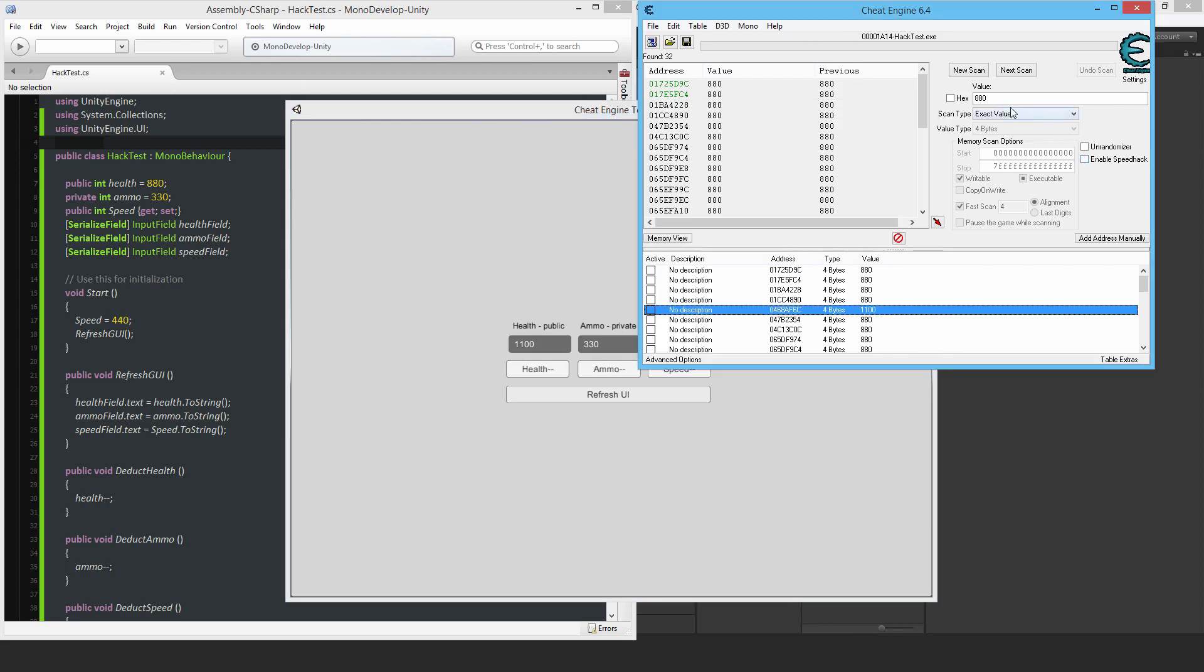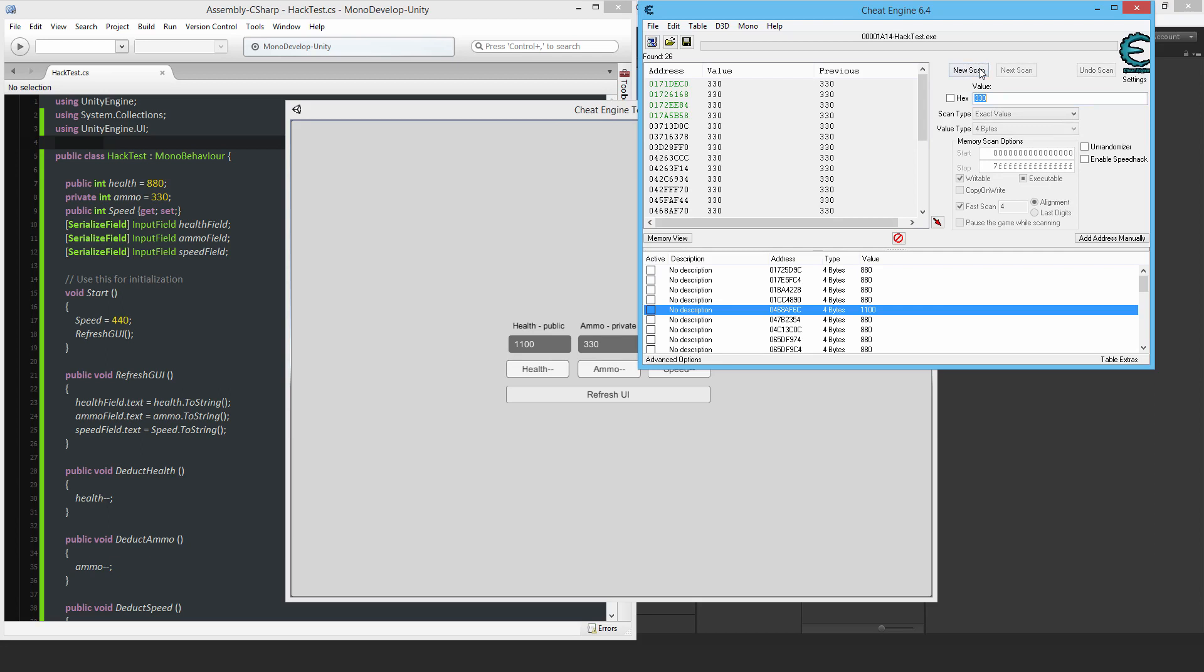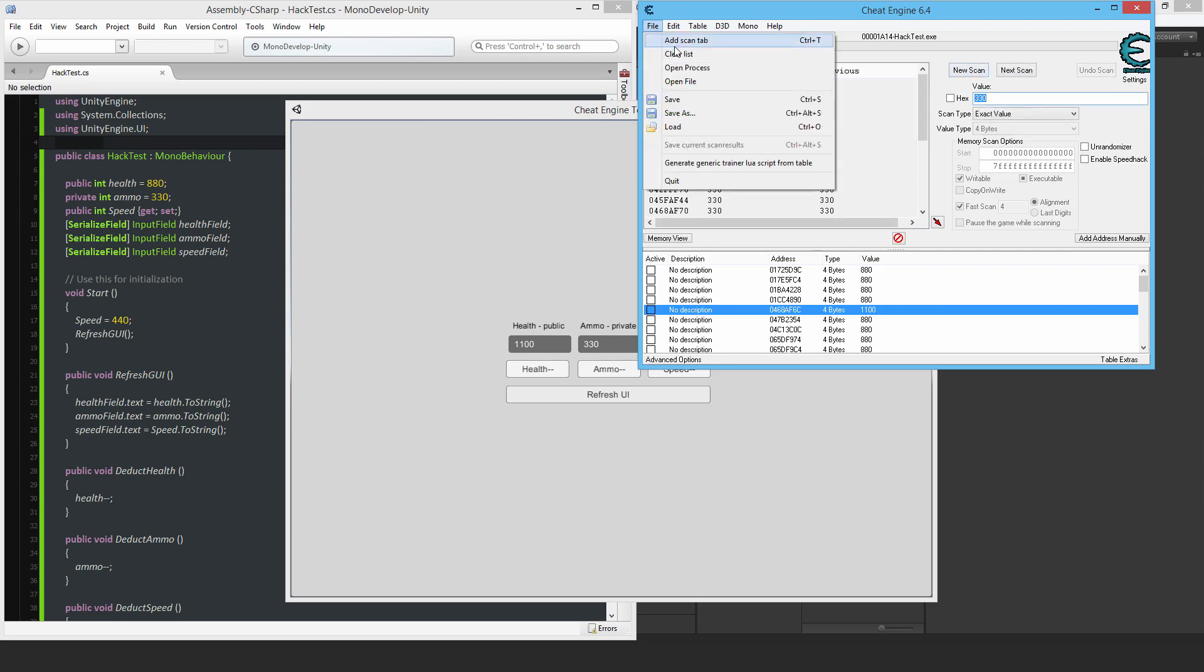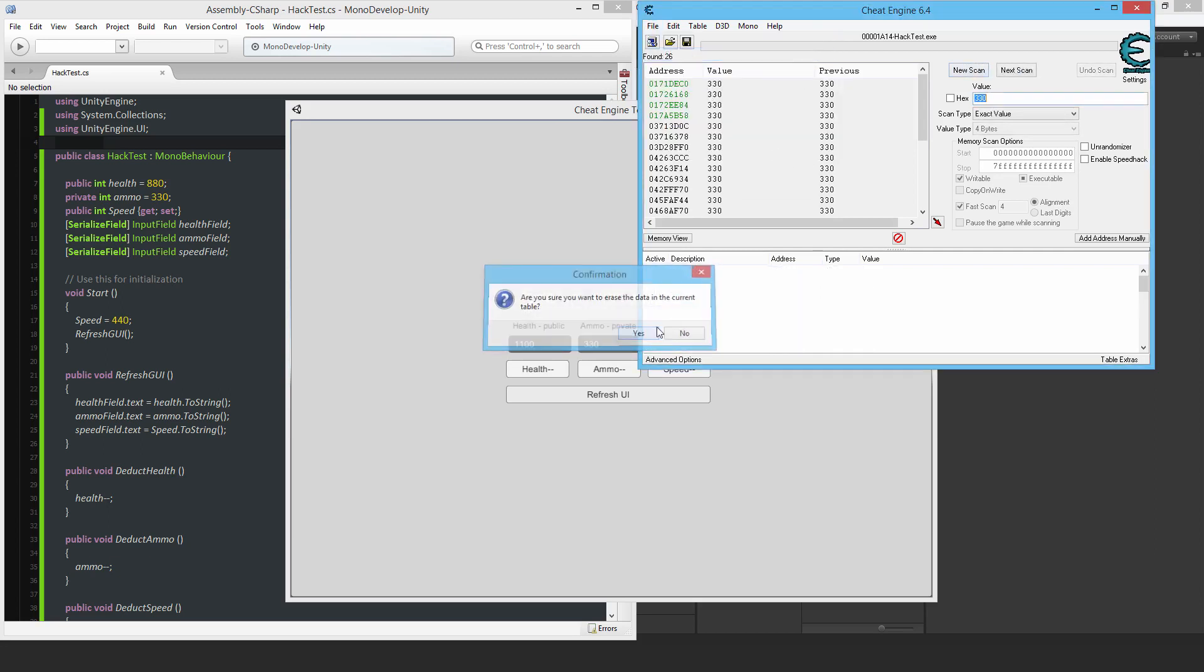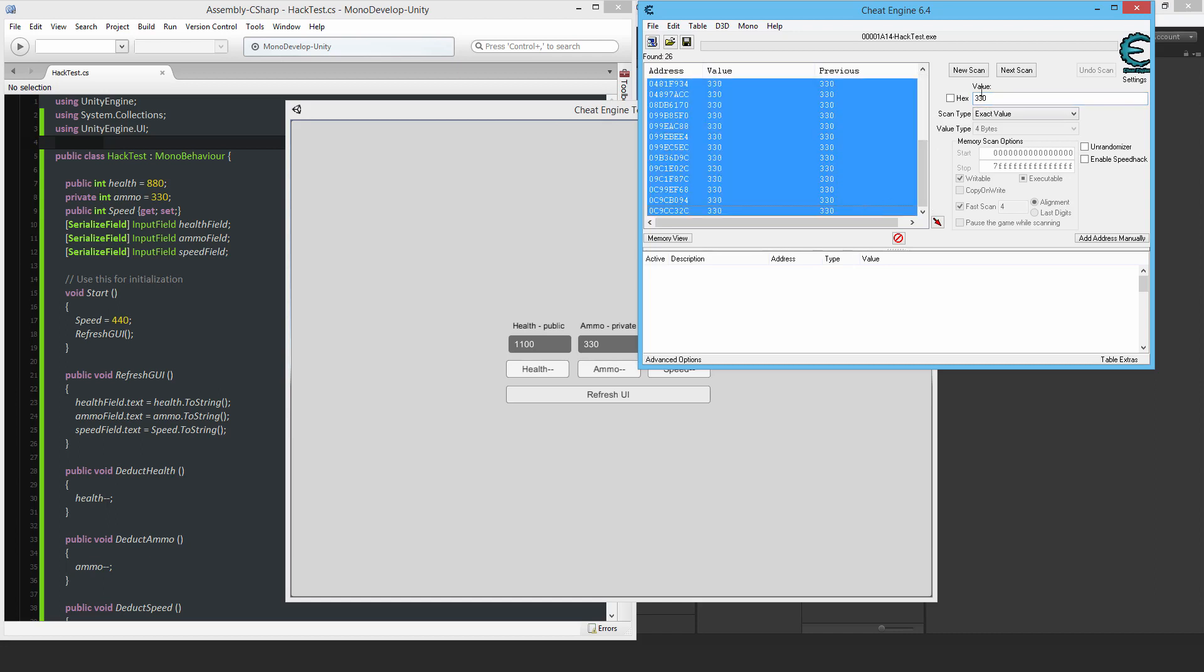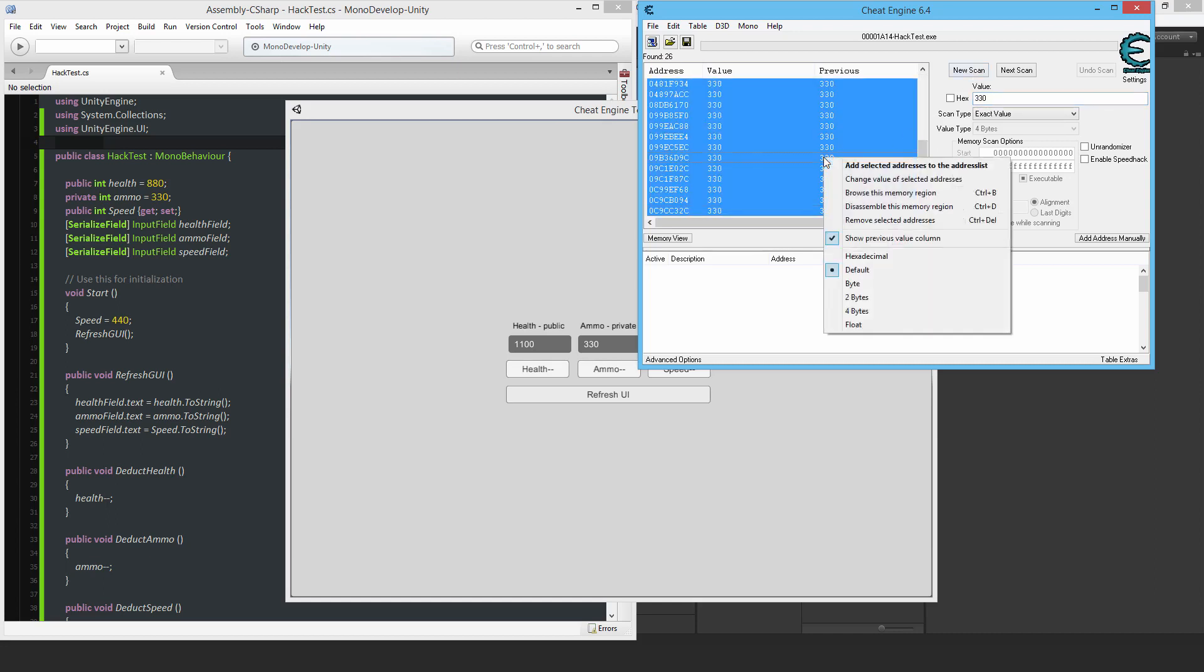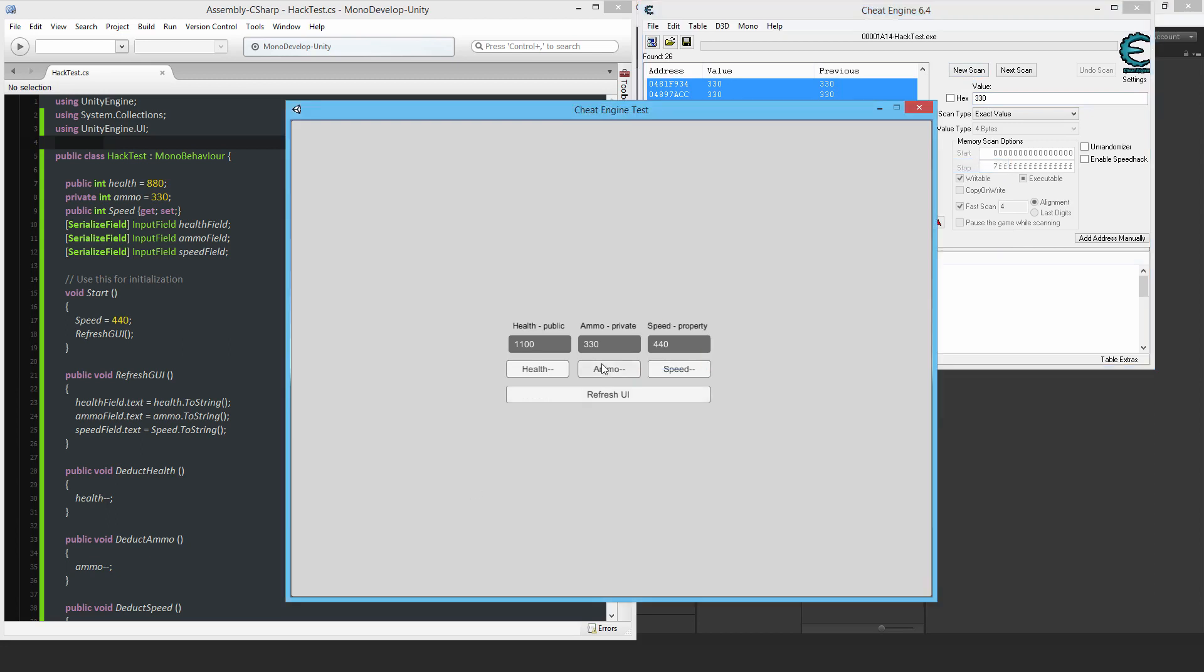So I can do the same for the private variable. So if I put in here 330, and do a new scan. All right, and just clear this list. So now I've got 26 values. So let's see if any of these are it. So just change the ammo.